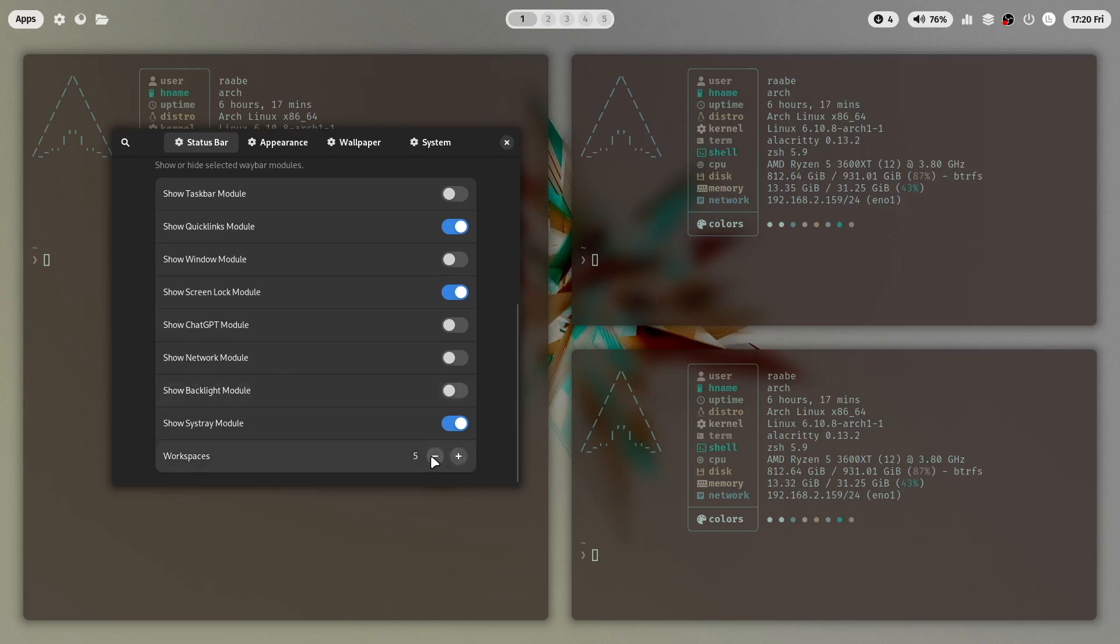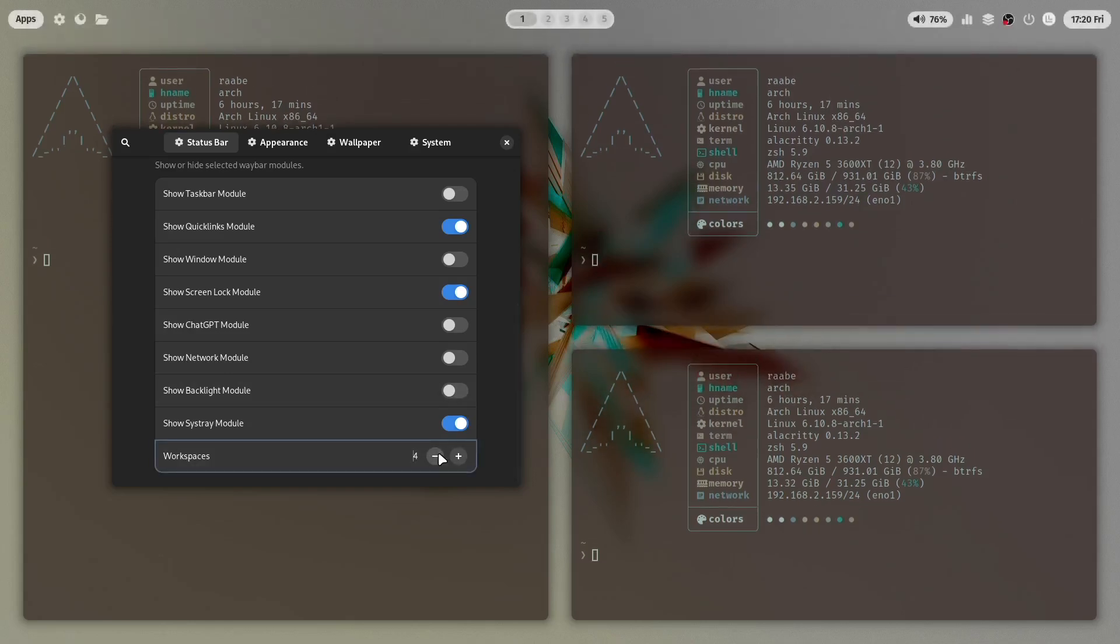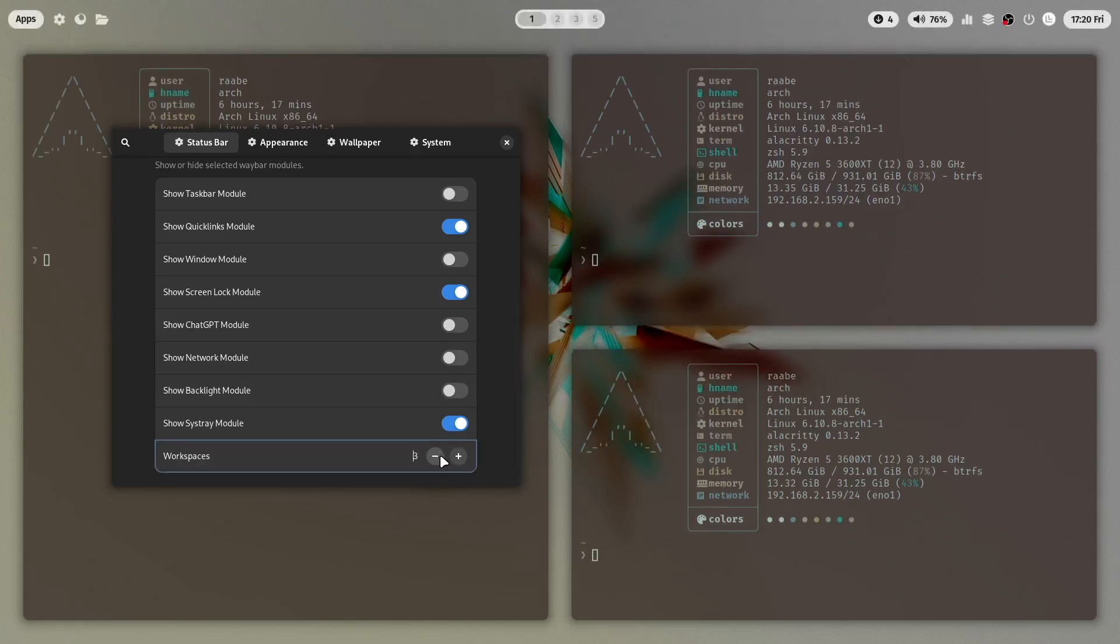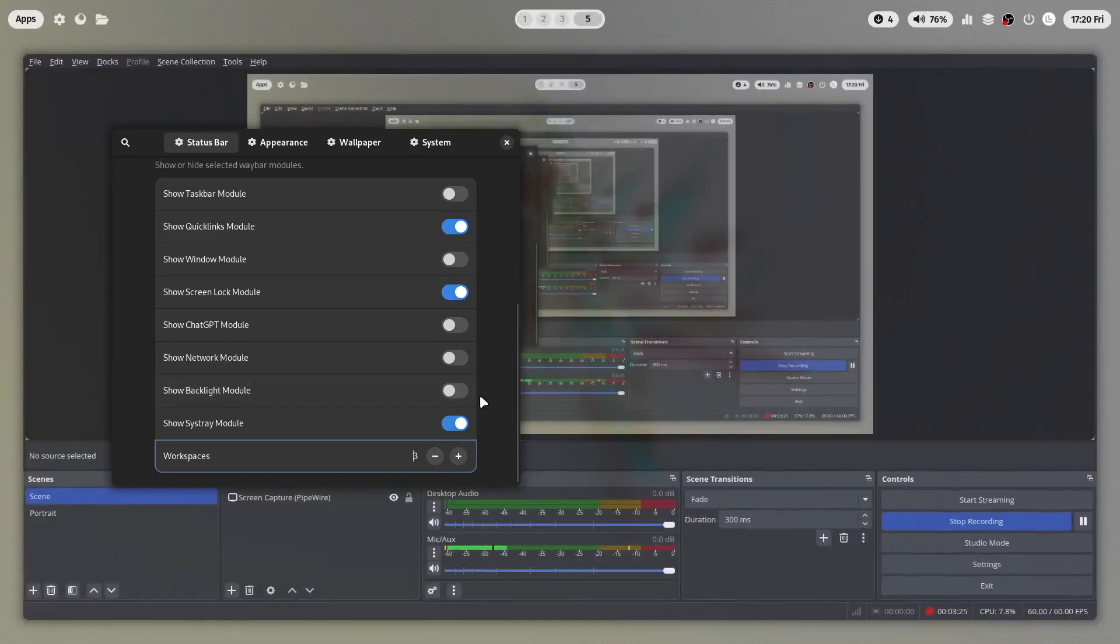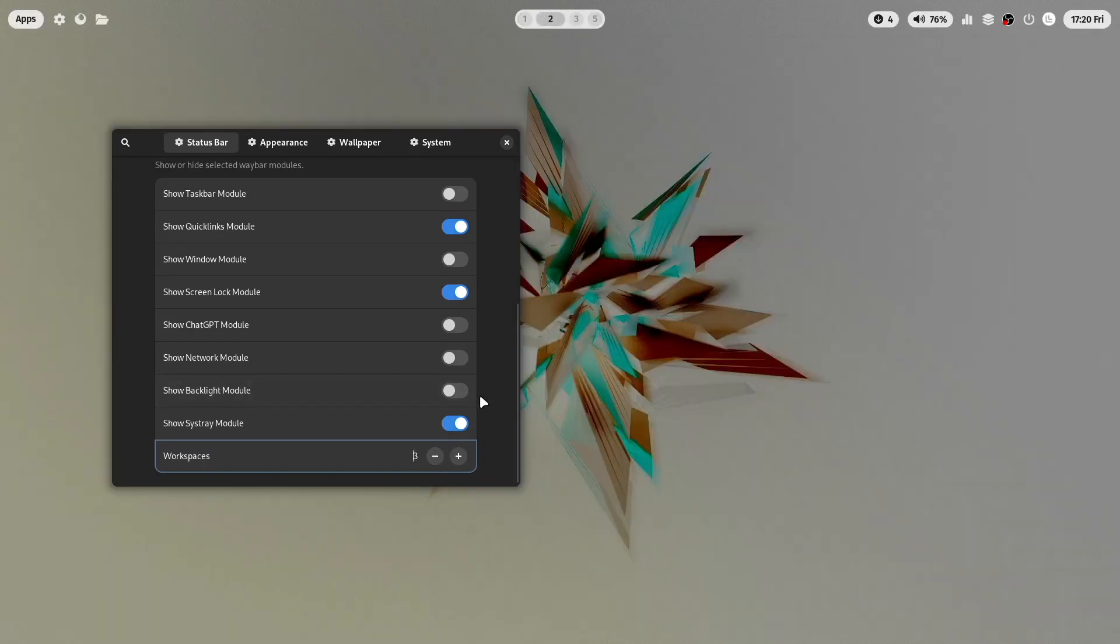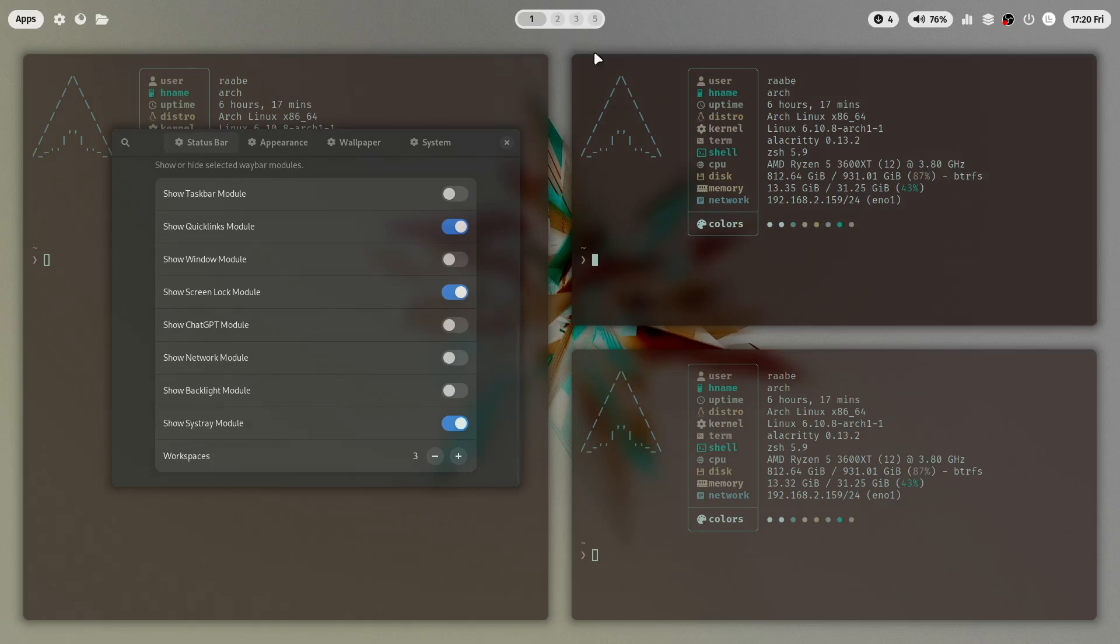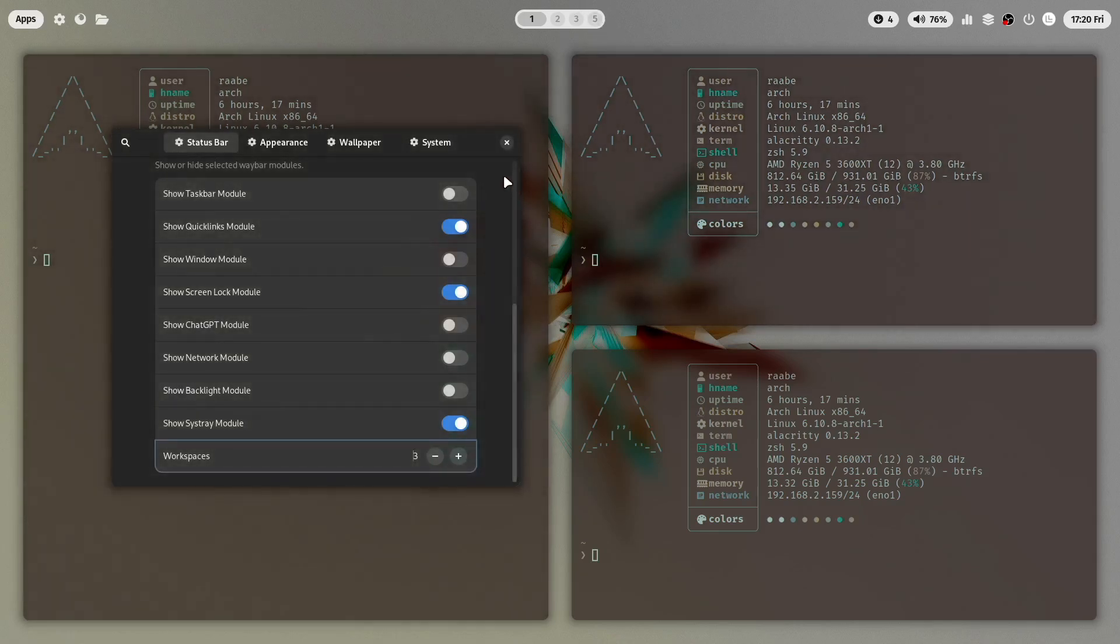And I will reduce the number of workspaces to three. Here we are. We have three workspaces. The fifth is currently visible because here I have OBS Studio for the screen recording. Okay this looks already very nice.